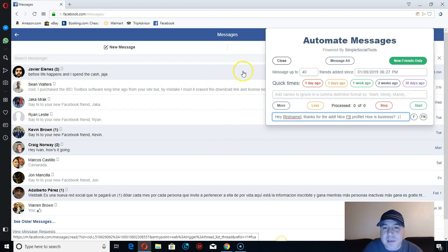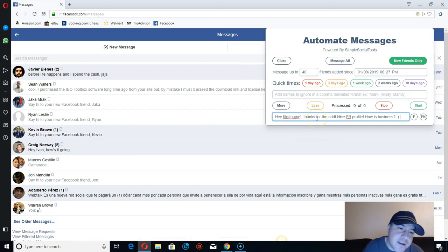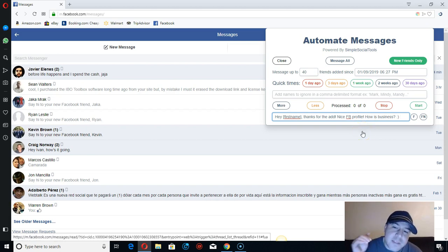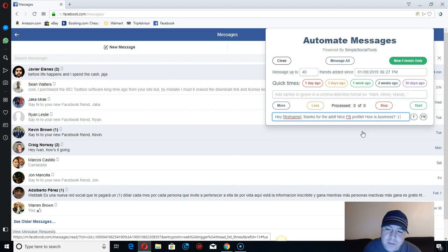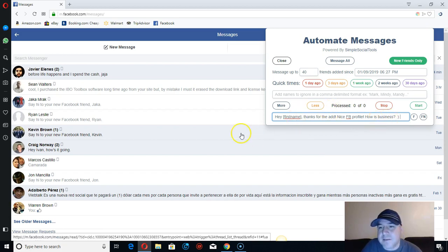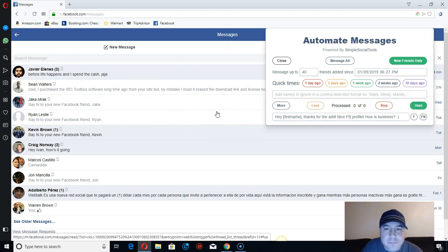I'm using this software for engagement. I say 'Hey, thanks for the add' since I've already been sending a lot of friend requests using the Facebook script I have. I say 'Nice Facebook profile' so they check out my profile — and you've got to have a good profile with no spam. This works well for people who like to engage a lot with people on Facebook all day.